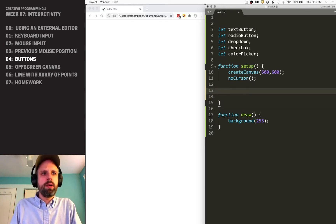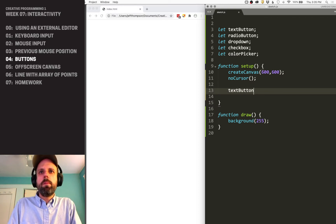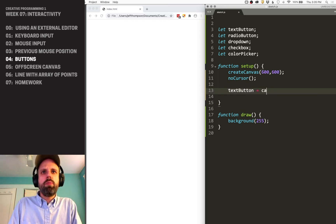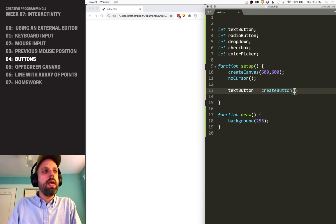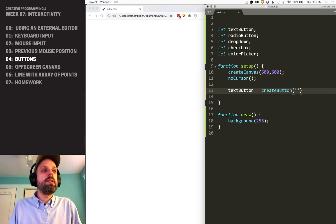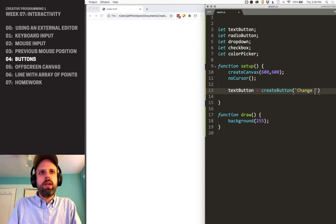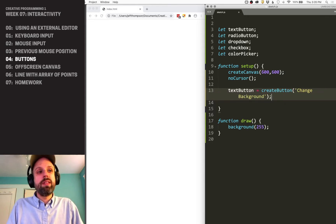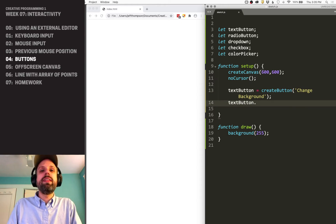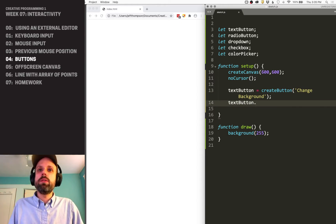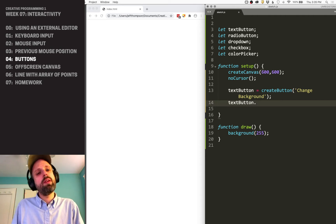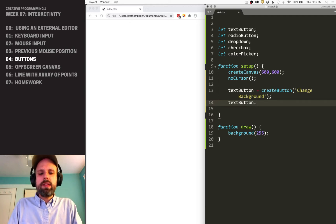Our text button is the first place we're going to start. Most of these have a similar kind of syntax — you'll want to have the reference open. For a text button, we use createButton(), and the argument it needs is the label inside it. So I'm going to say 'change background' because we're going to change the background using this button. Then we use the dot syntax to change parameters, like we've done with images — accessing width, height, or resizing.